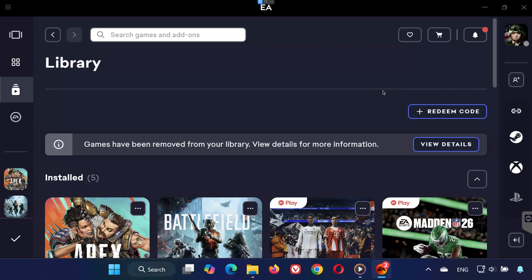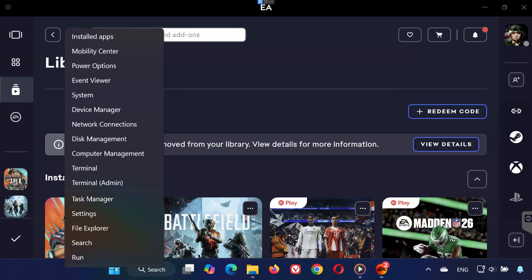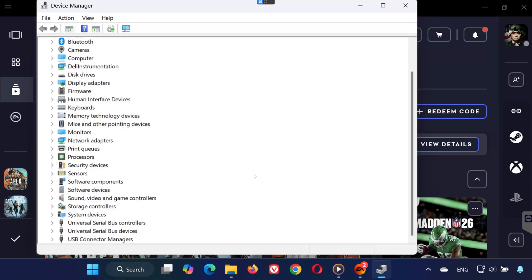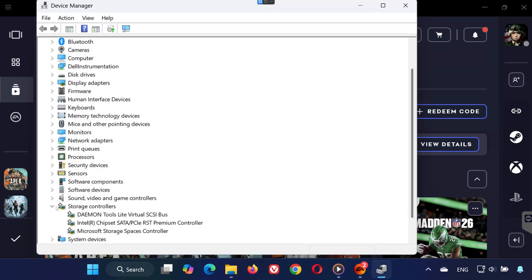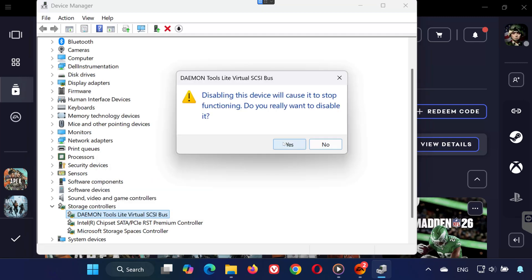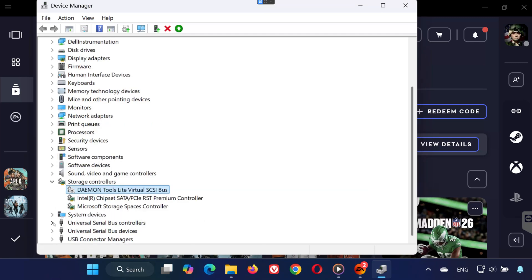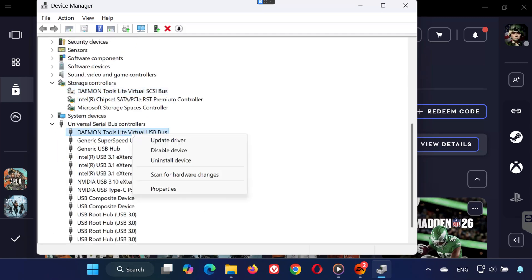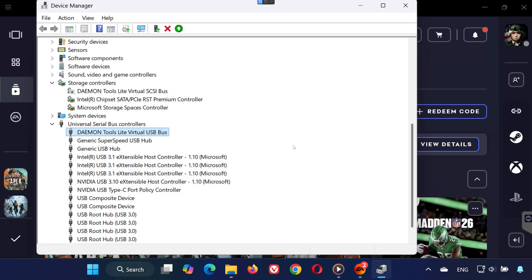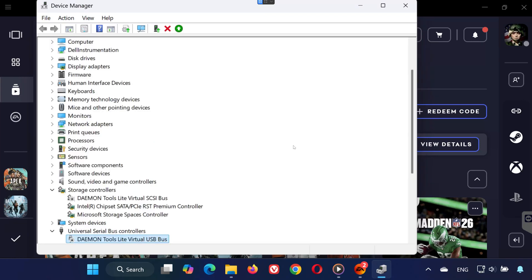Step 3. Right-click the Start menu again and select Device Manager. Expand Storage Controllers. If you see Daemon Tools here, right-click it and select Disable Device, then click Yes. Expand Universal Serial Bus Controllers. If Daemon Tools shows up here, right-click and disable it as well.